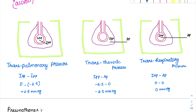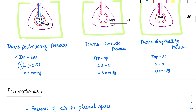Transpulmonary pressure is the difference between the pressure inside the lung (intra-alveolar pressure) and outside the lung (intrapleural pressure). At rest: intra-alveolar pressure is 0 mmHg, intrapleural pressure is minus 2.5 mmHg, so transpulmonary pressure equals 0 minus (minus 2.5) = plus 2.5 mmHg. Most compliance curves use transpulmonary pressure on the x-axis to compare lung expansion.